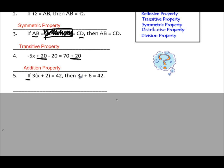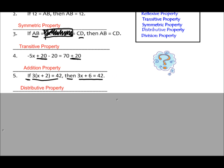Number 5: start with your 'if,' and then look at your 'then,' and see how the hypothesis became the conclusion. What property allowed your hypothesis to become the conclusion? Pause the video to see if you get what I get.